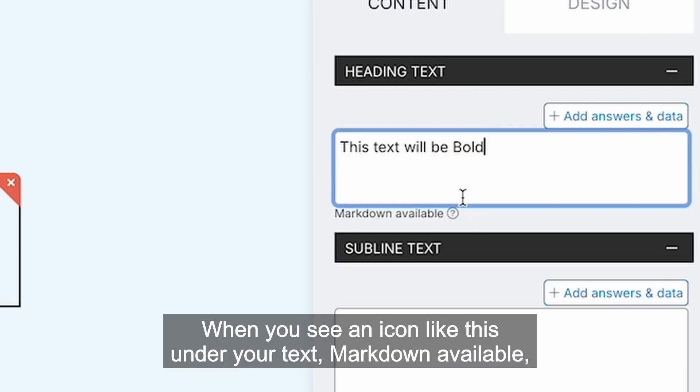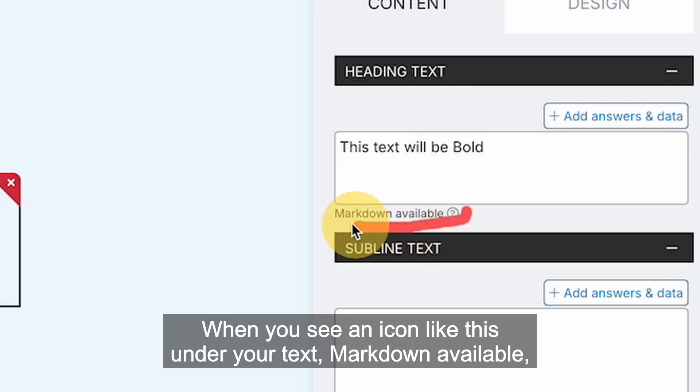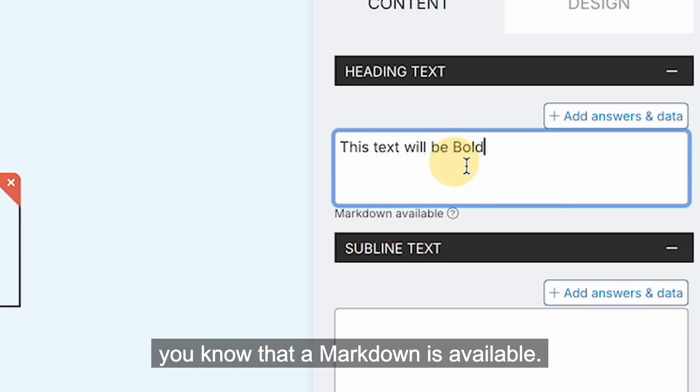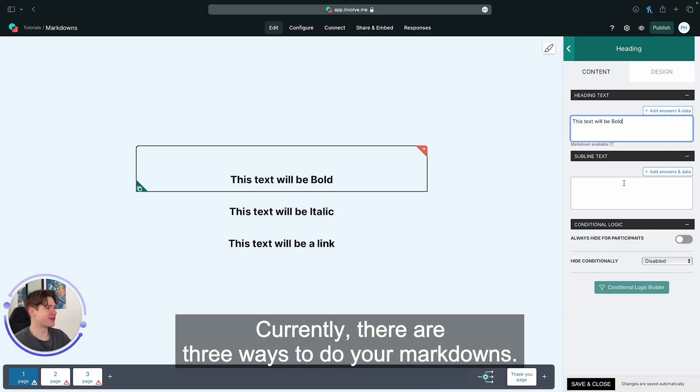When you see an icon like this under your text markdown available, you know that a markdown is available. Currently there are three ways to do your markdowns.